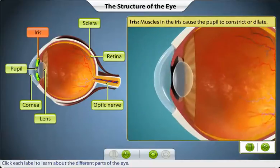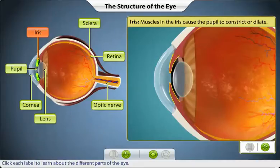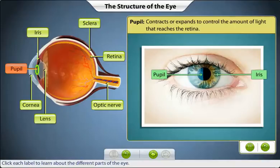Muscles in the iris are used to constrict or dilate the pupil, controlling the amount of light reaching the retina. The pupil is a small, round opening in the middle of the iris that allows light to reach the retina.